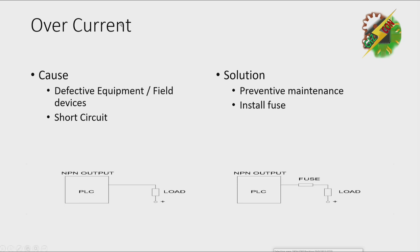And the other solution is installing a fuse. Here, installing a fuse, it's better to lose a fuse than losing a PLC port.